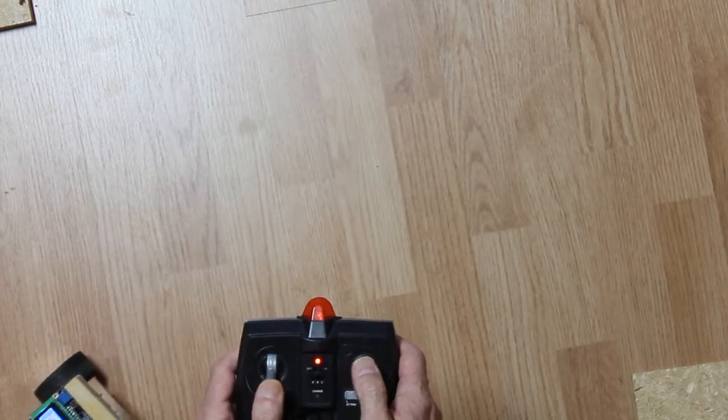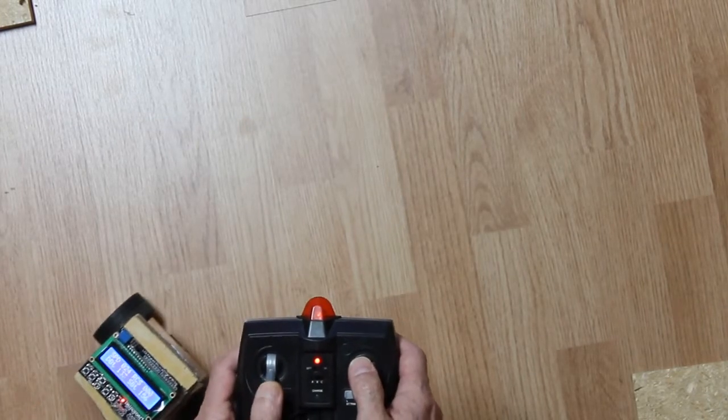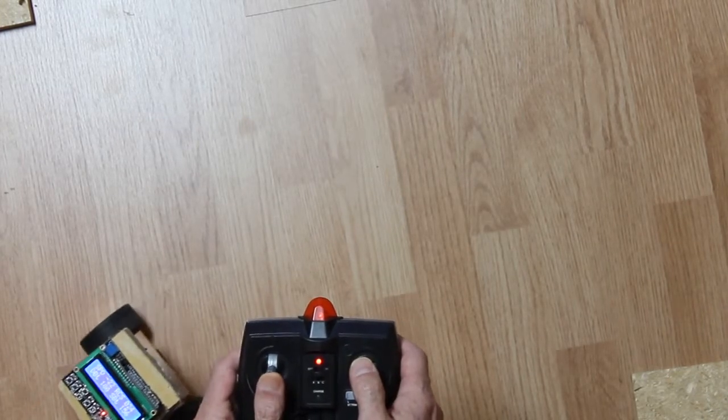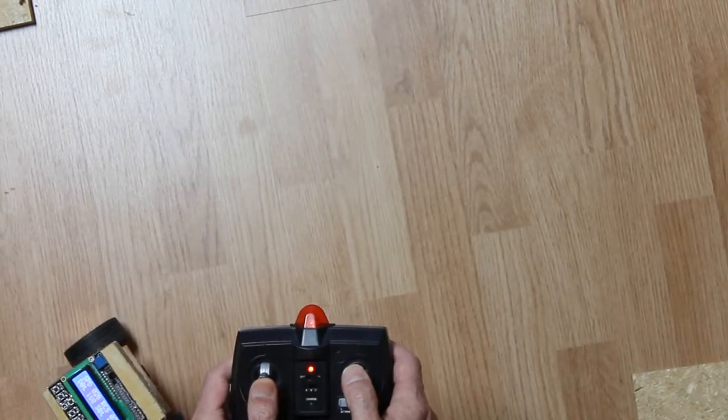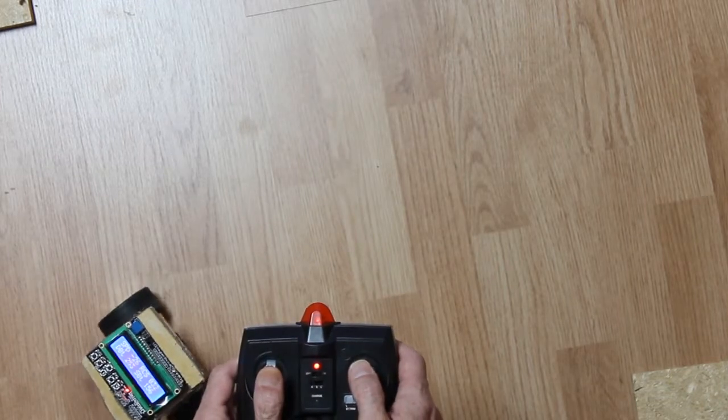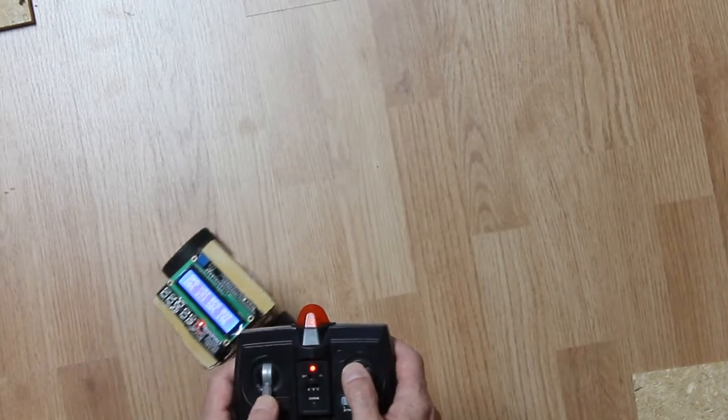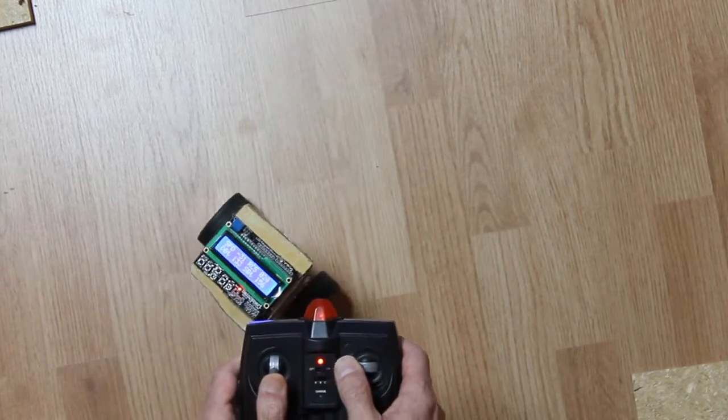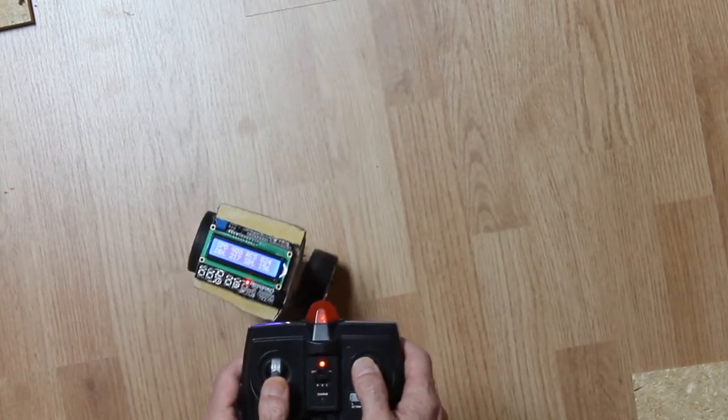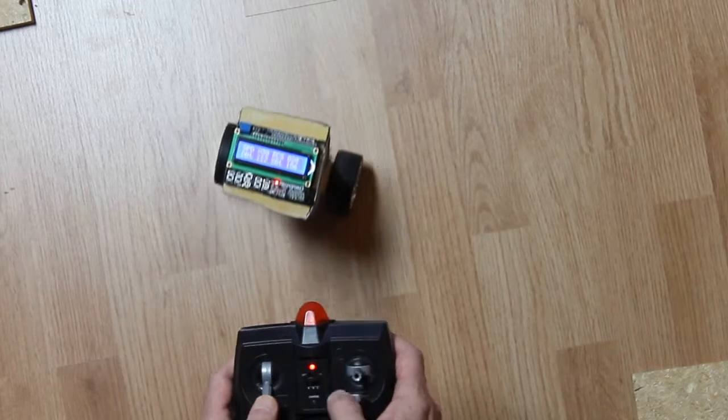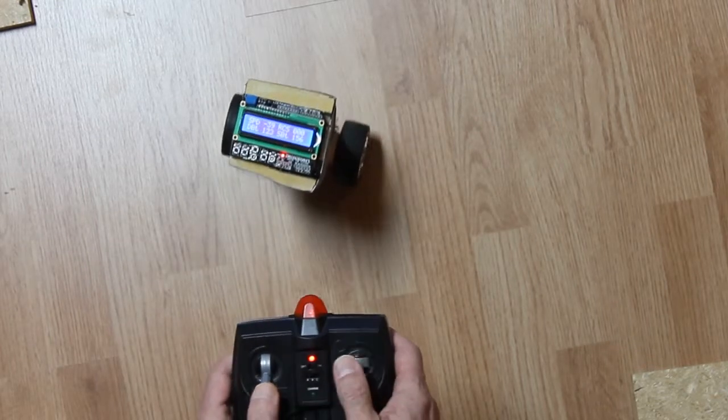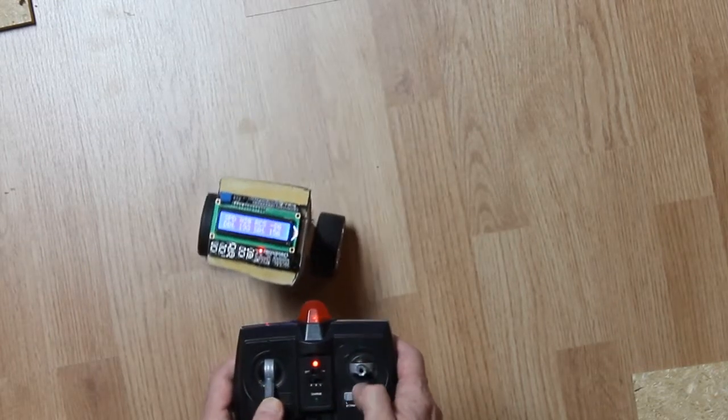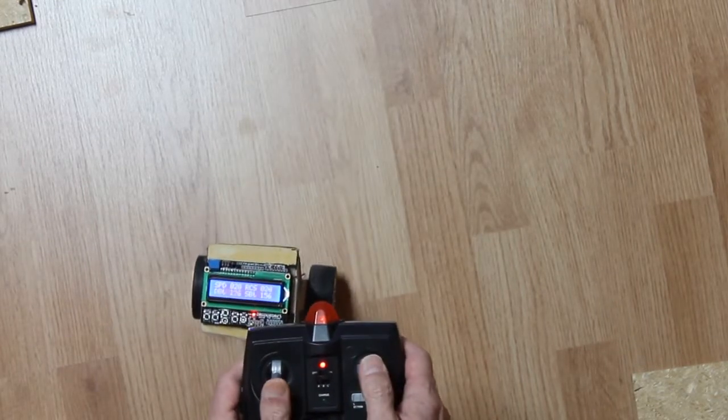So again, watch and listen closely, and you may see or hear me hitting the trim buttons. But in this case, it's changing the car's direction of travel when the throttle is applied.